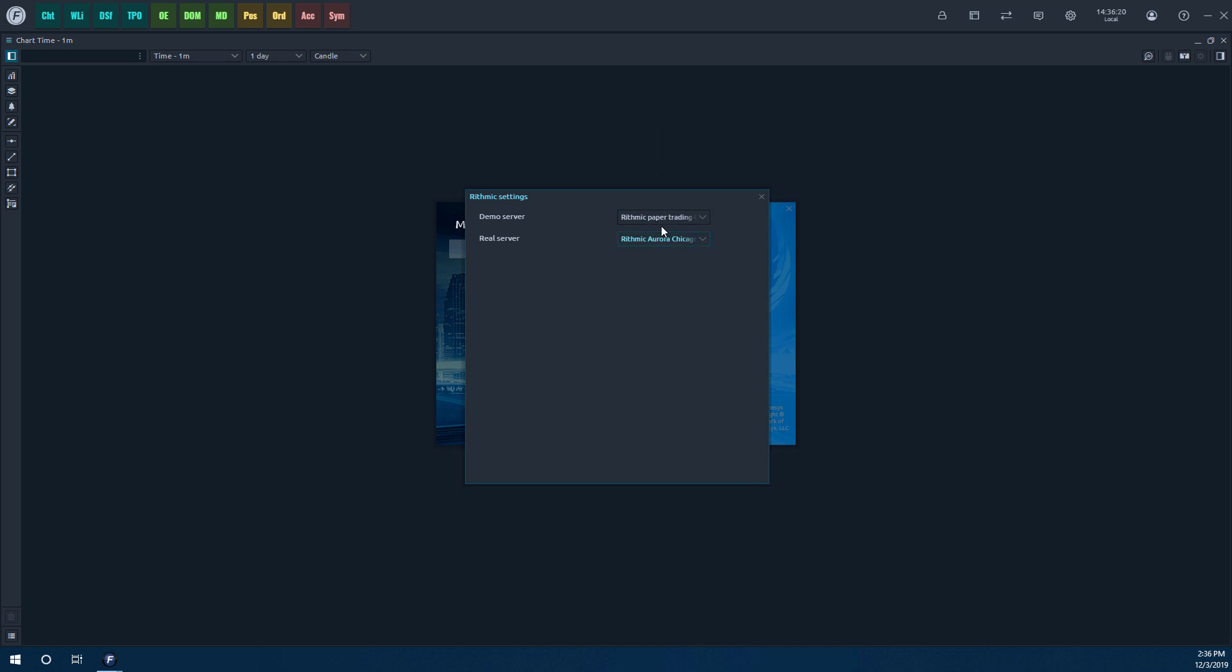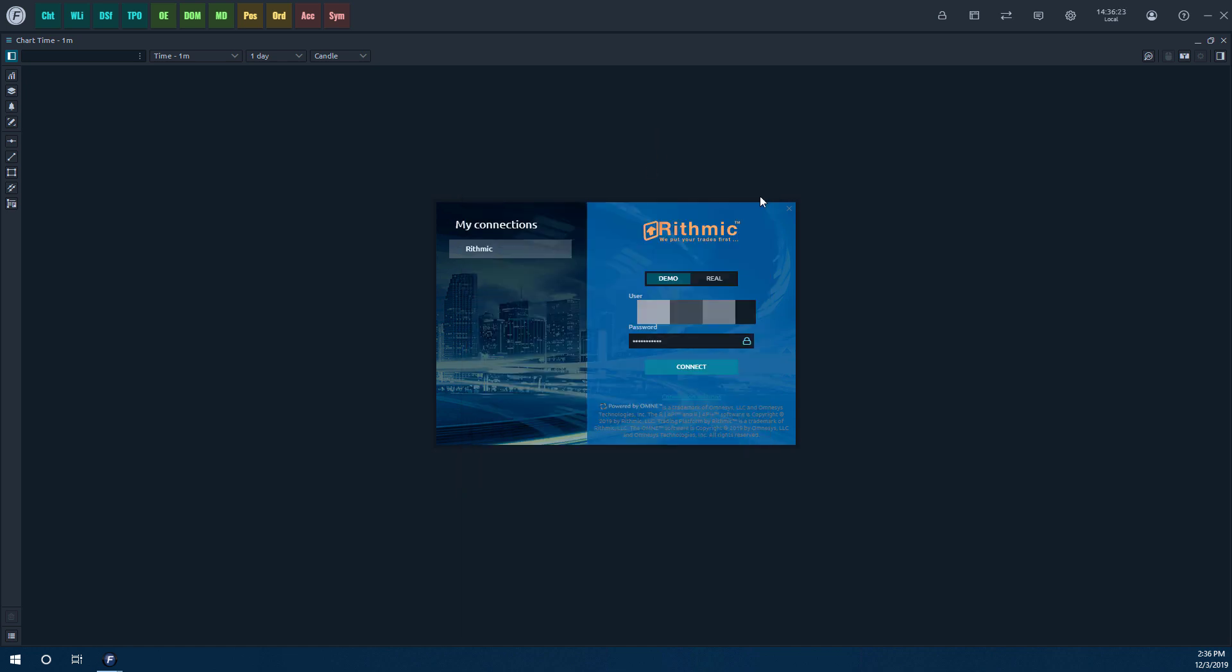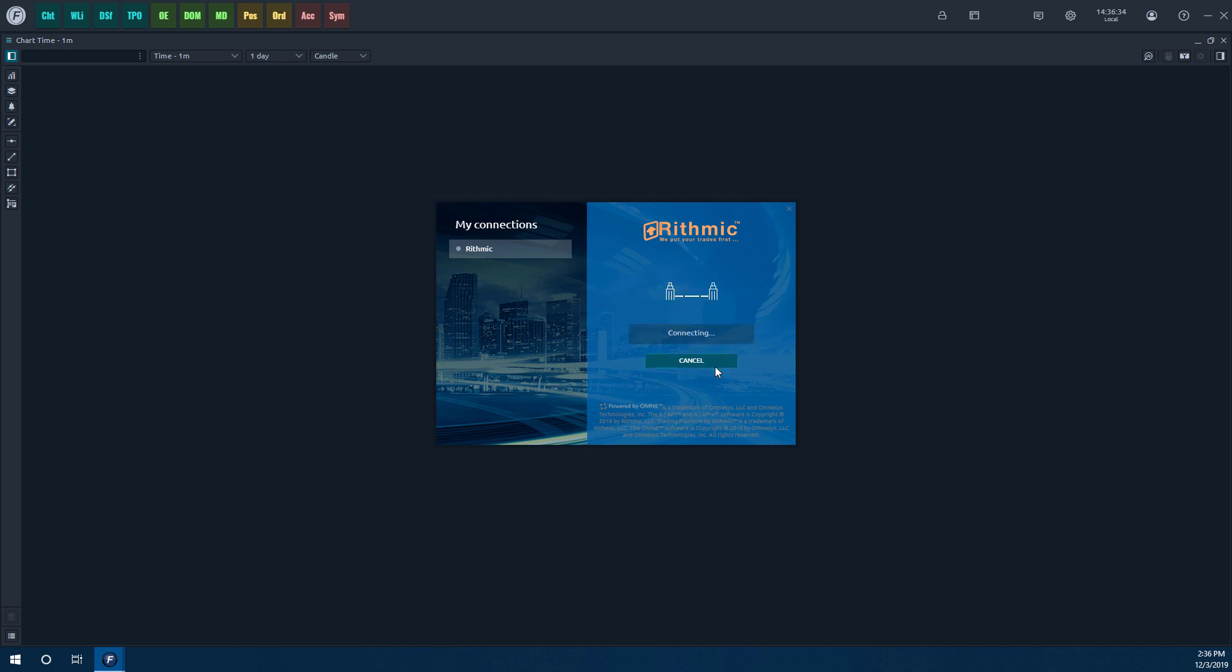So now that we have both of these determined, we can pretty much just click out of this, make sure our credentials are entered properly. And again, make sure you are connected to the right server. Once you have everything entered appropriately, click on the Connect button. Once you do, it should just take a second to connect here. And once we are connected, you'll see in just a second here,